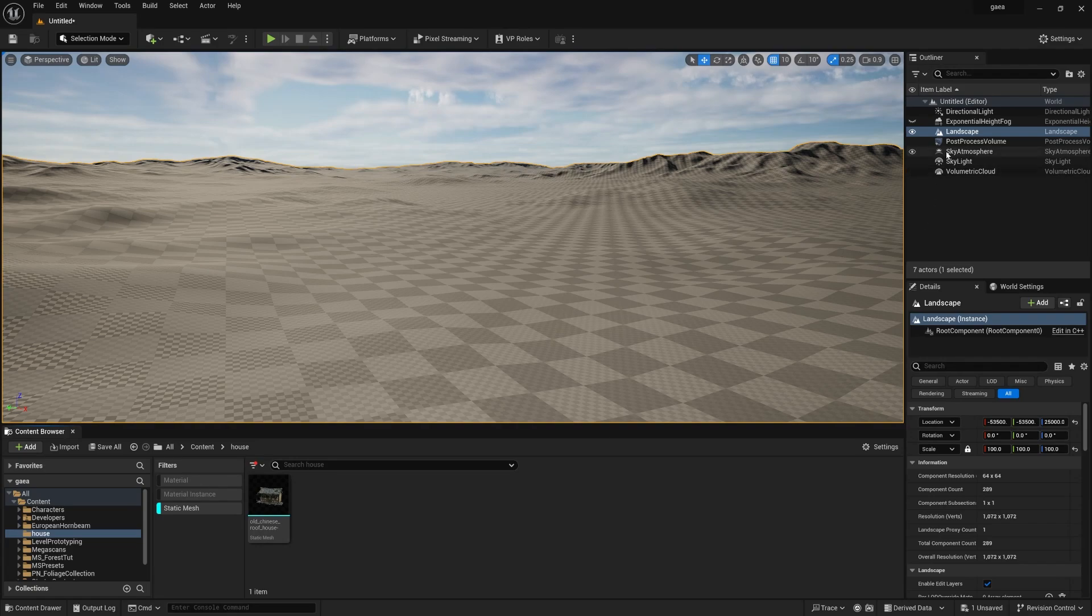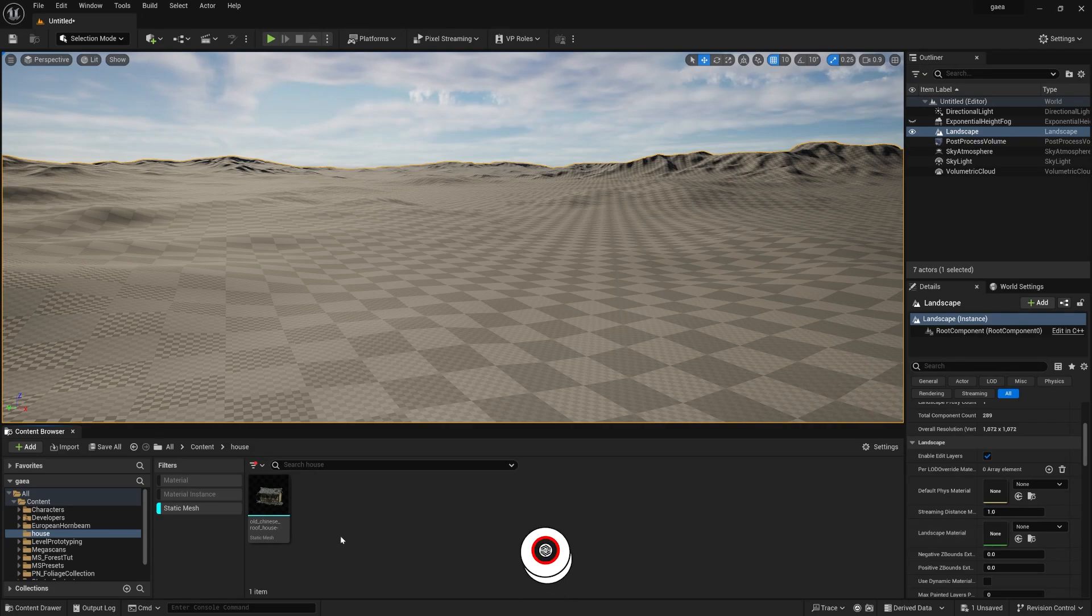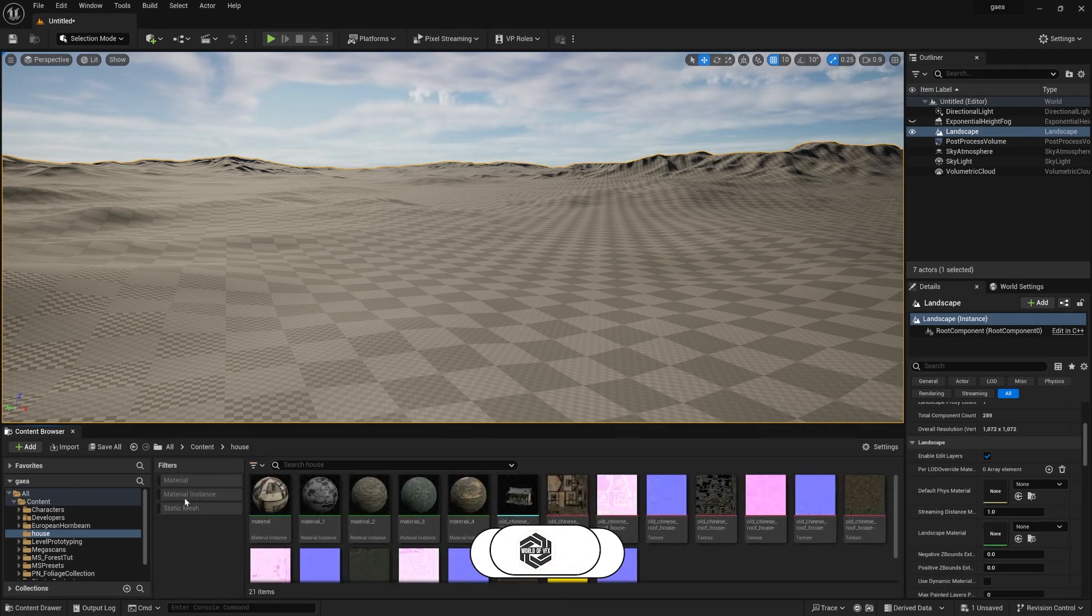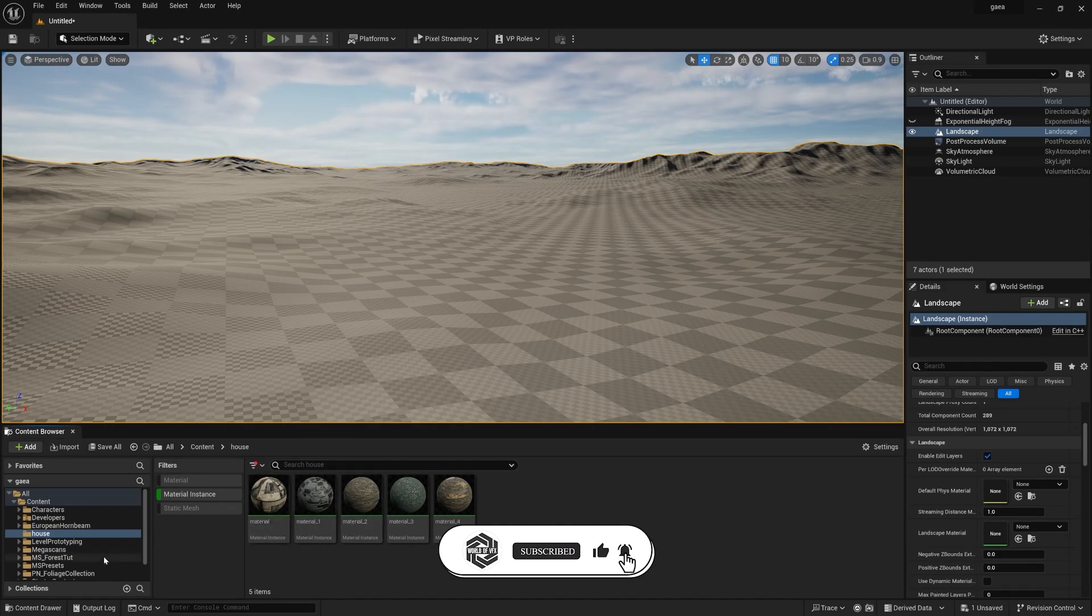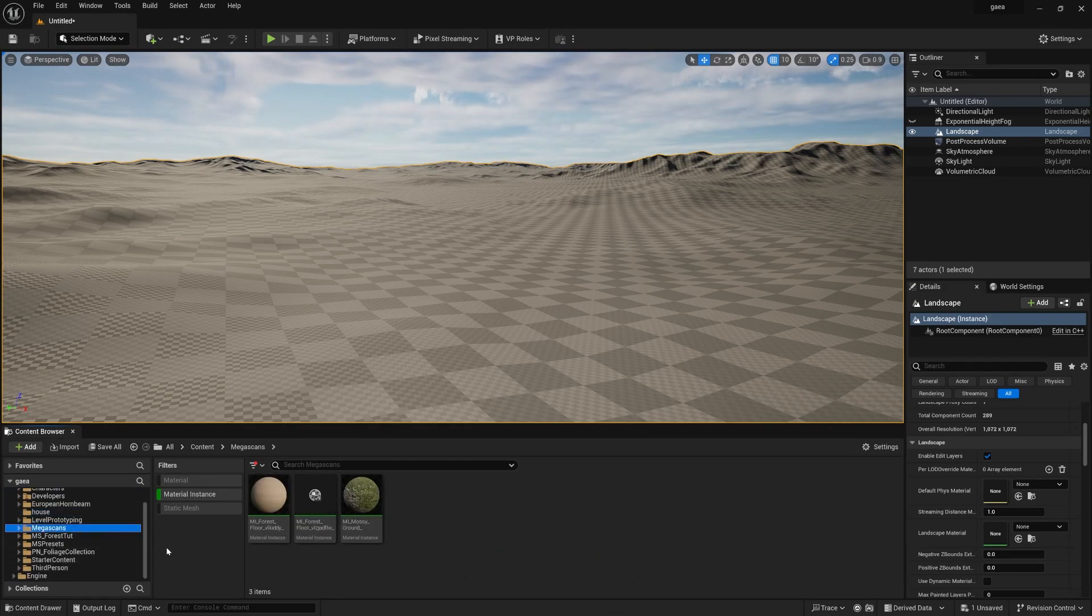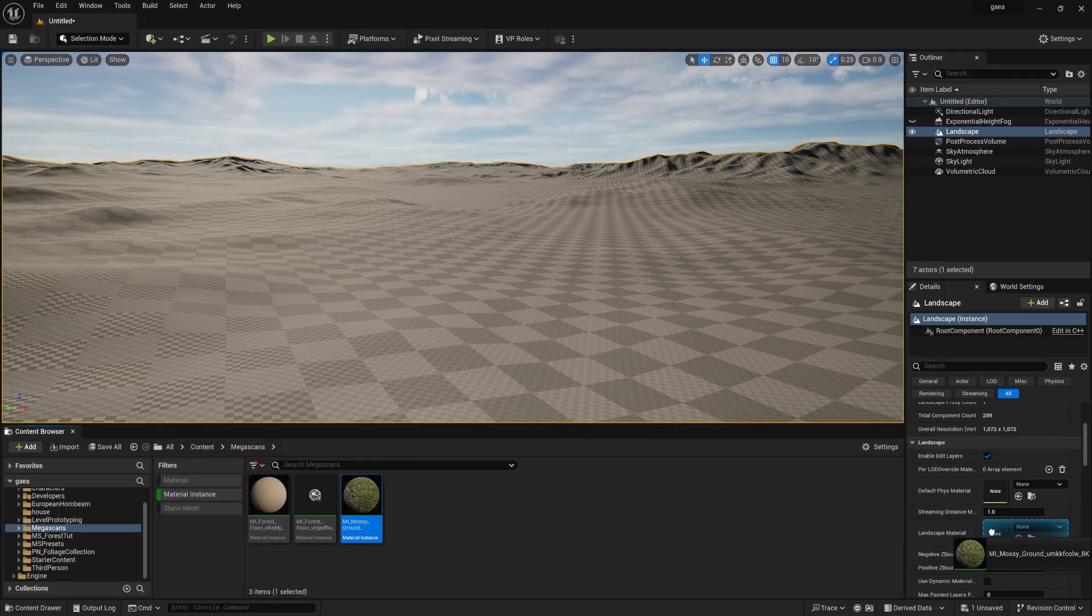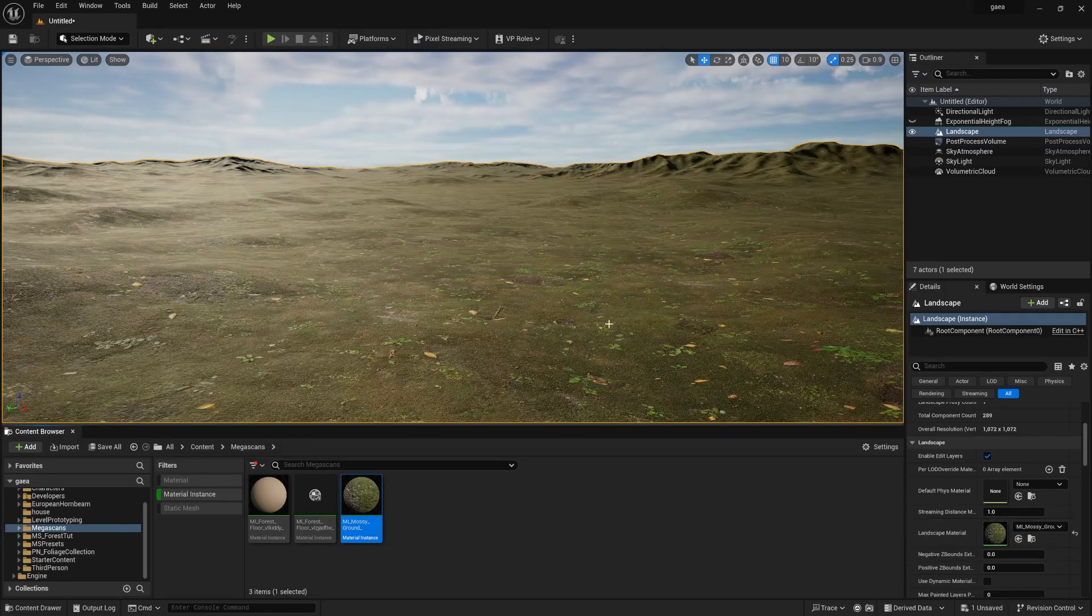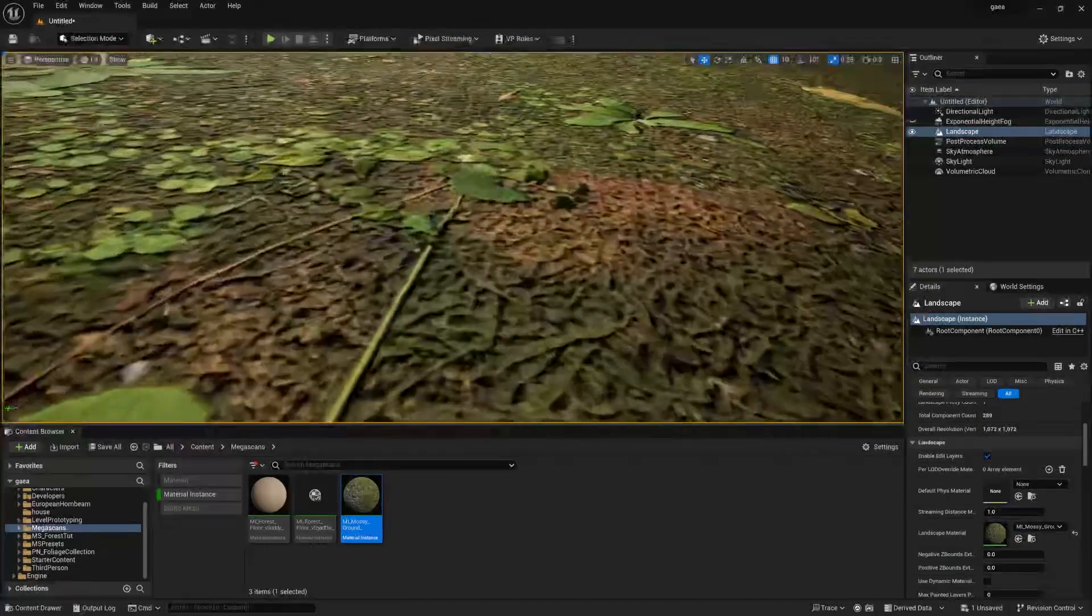Before doing everything I want to apply a material on the landscape. Select the landscape, go down to landscape material. Turn this material instance and you can find many materials. I have already downloaded from Megascan, select ground mossy, drag-and-drop and you can find really nice-looking ground texture for forest.